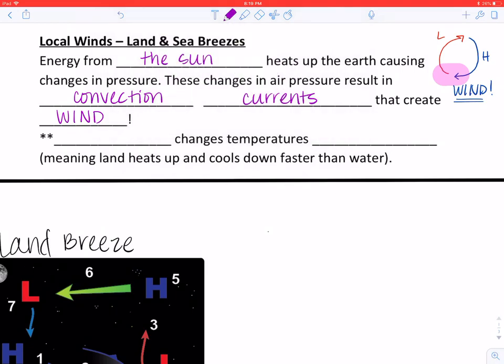One thing we need to understand is that land changes temperatures faster — it heats up and cools down faster than water. Think about going to the beach. If you go to the beach on a really hot day during the daytime, what does the land or sand feel like? It's usually really, really hot — so hot that sometimes you have to run to the water to cool your feet off.